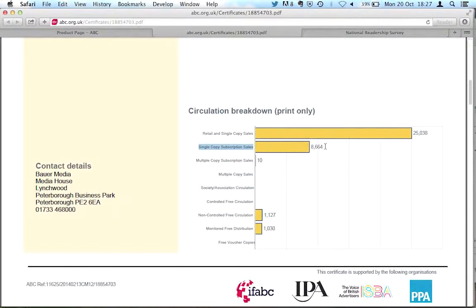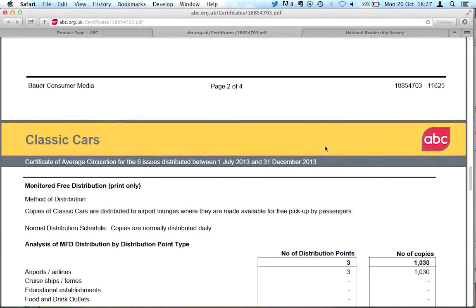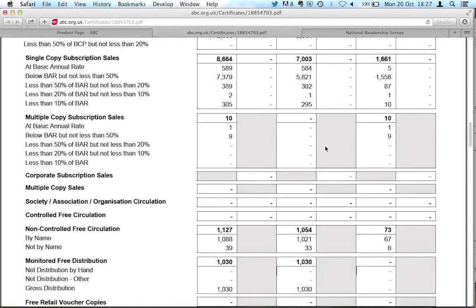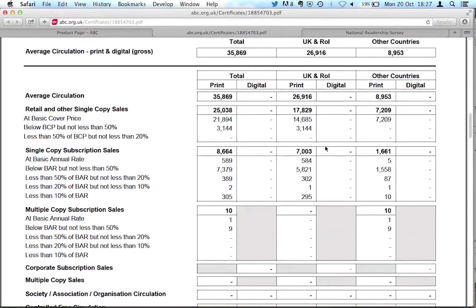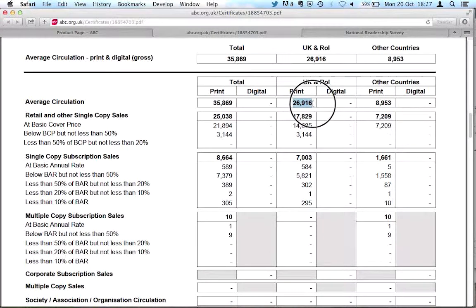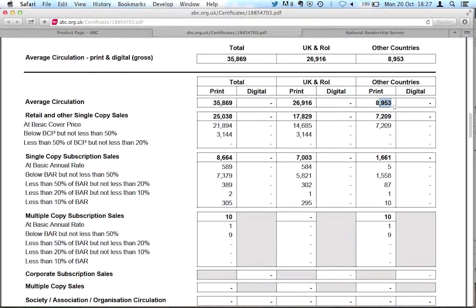We can get a little bit more data on the next page so we can look at not just the average circulation, but we can look at whether that's in the UK, 27,000 almost, or in other countries. So we know from this that our audience is going to be very largely based in the UK.